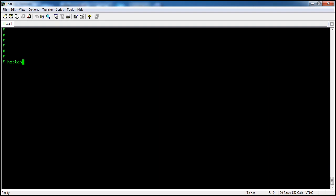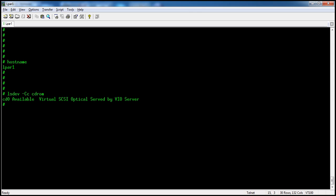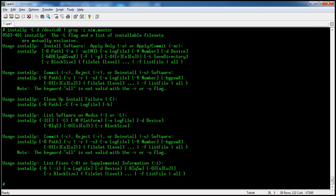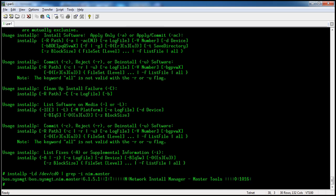Before installing the fileset boss.sysmgt.nimaster, we will verify whether the CD-ROM is mounted and whether the fileset is available on it. Running lsdev, we can see CD-ROM cd0 is available. We'll confirm the fileset is present on /dev/cd0.